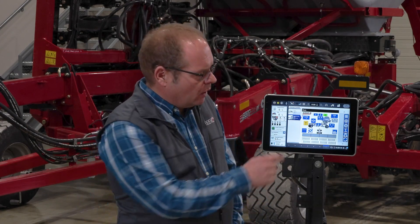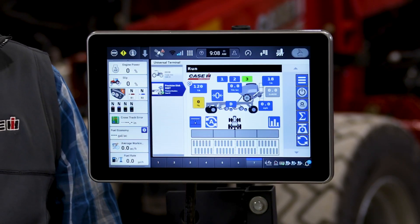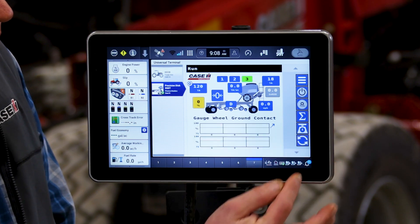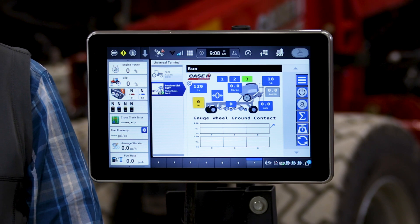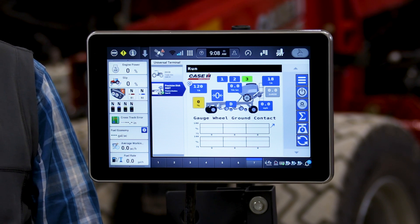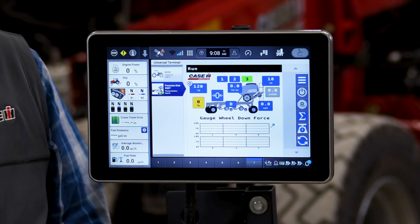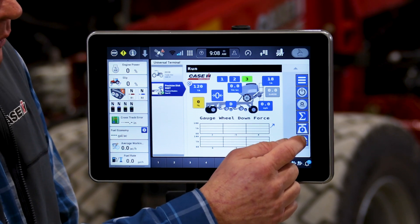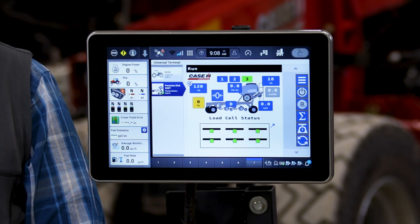Additionally, for units equipped with furrow command downforce automation, there is more information you can view from the run screen. The lower half of the run screen, which is normally set up to view section status and blockage status by row, can be changed. If we press that button, we'll change to now viewing percent ground contact by wheel or by sensor on the equipped unit. If we press that again, it will display the actual pounds each gauge wheel is carrying. And if we press it again, it will bring up the next rotating screen, which is load cell status — whether they're operating or not, on or off. This is somewhat helpful in diagnosing any issues.